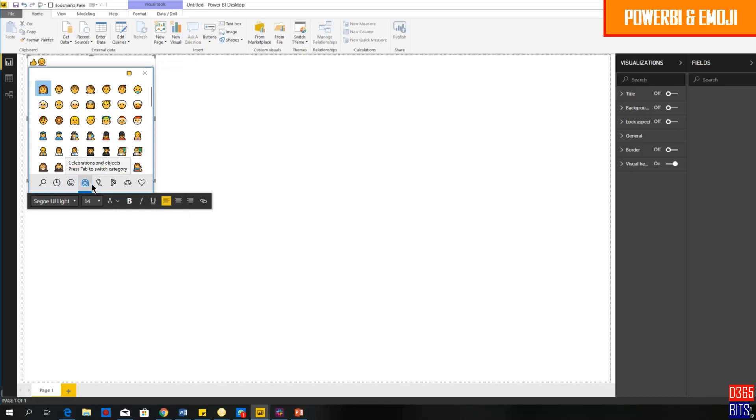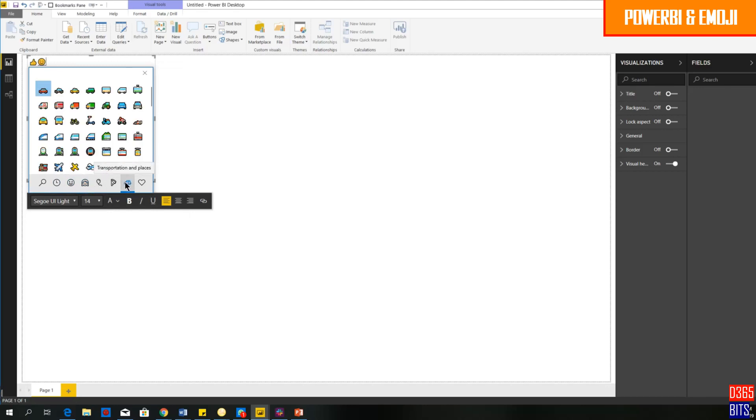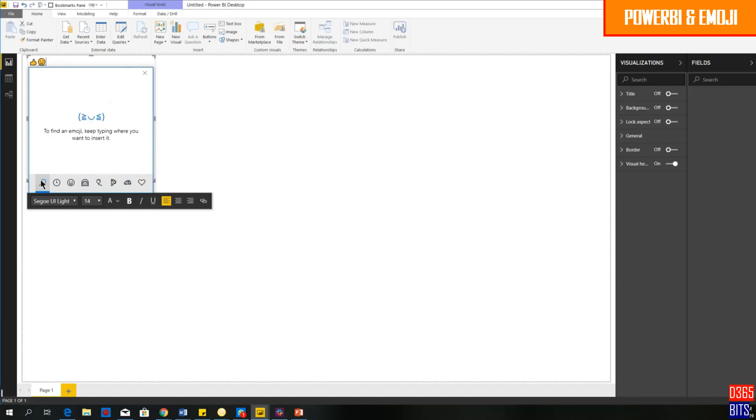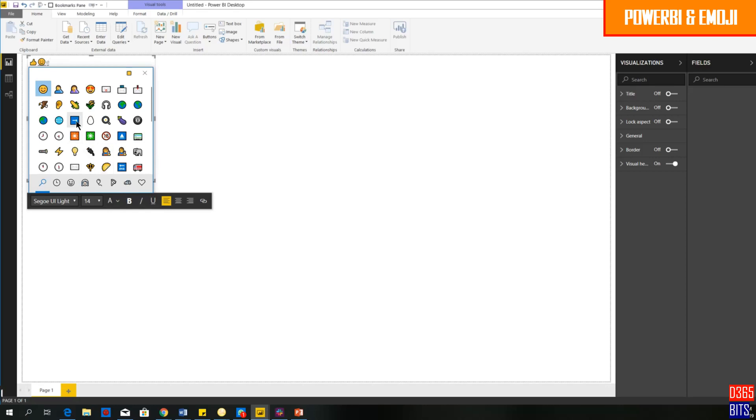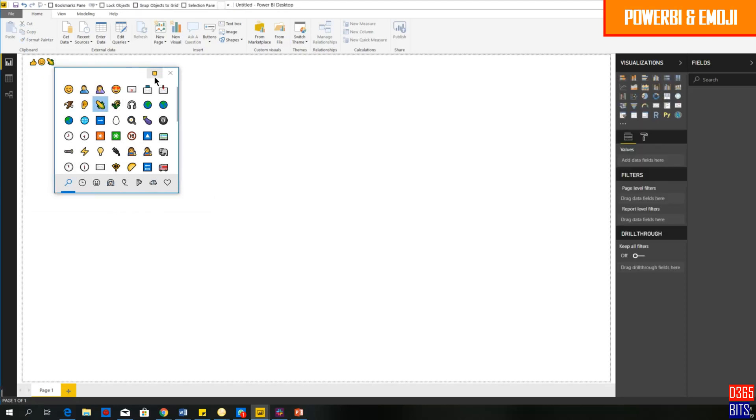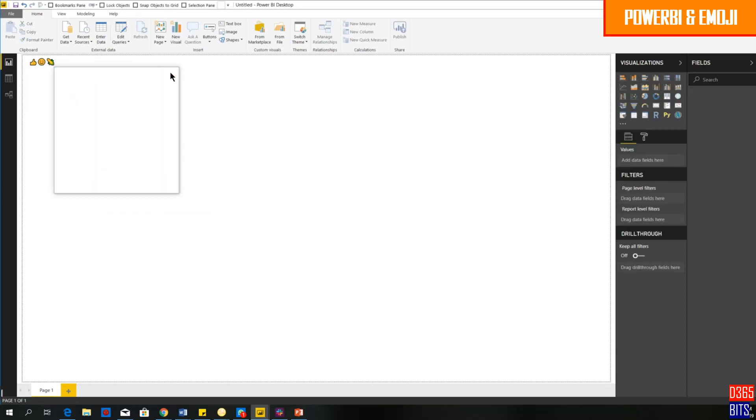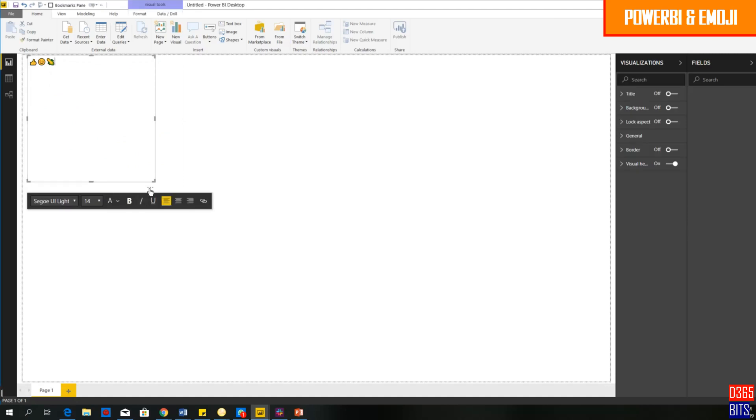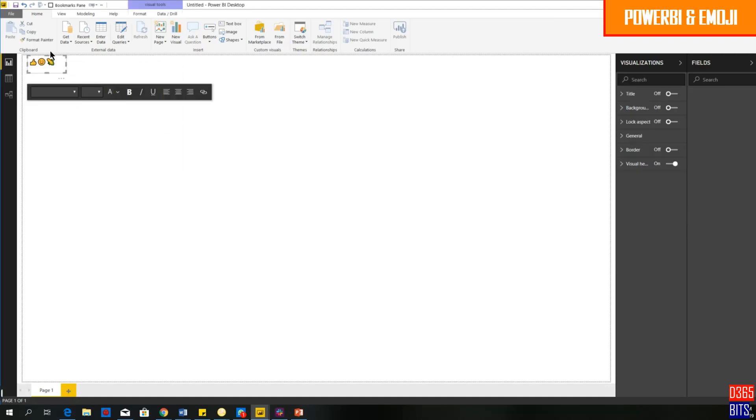If you want to search from different categories, it's available here. If you want to select from people or transportation and places, you can select directly. If you want to search for a particular emoji, you can just search for it. This is the way that you can actually insert emoji inside a report using a text box. This is the first method.